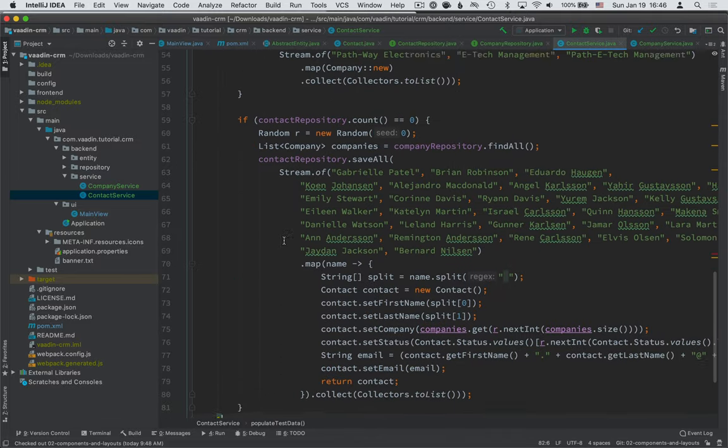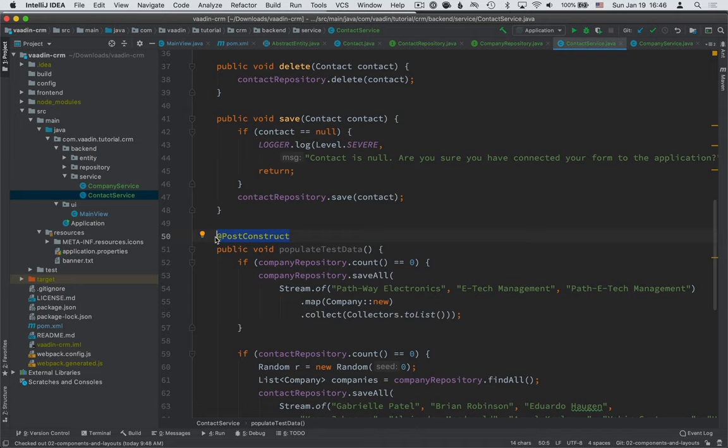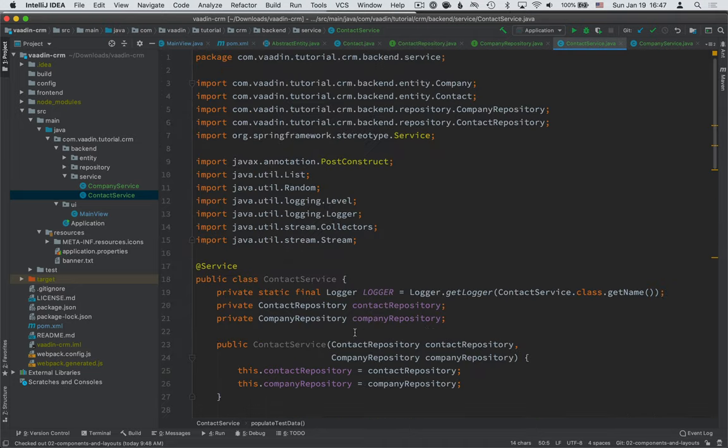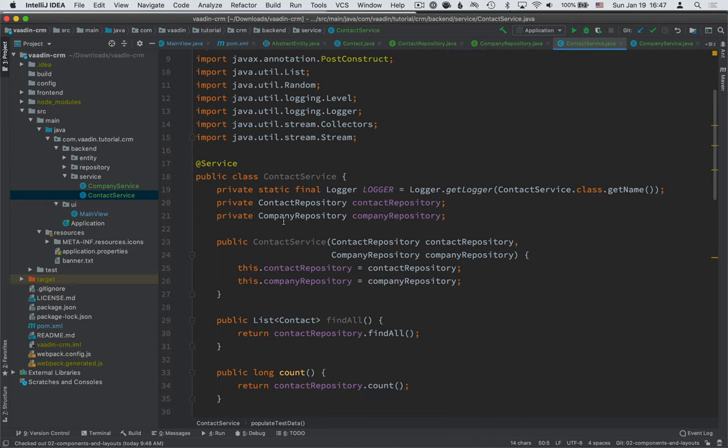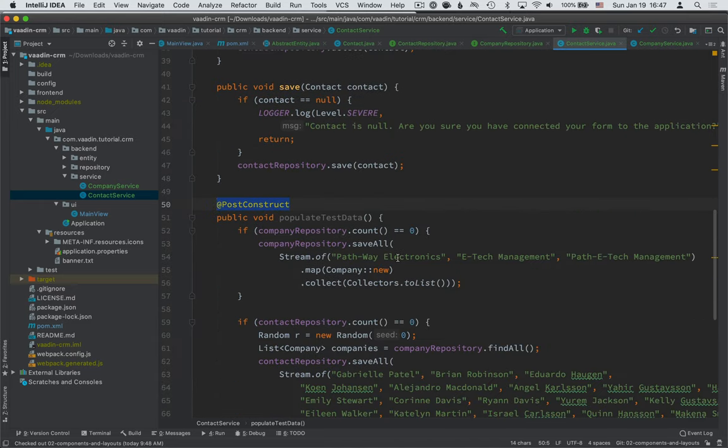So by creating a method that's annotated with this post construct, Spring will first set up this service. It will inject all the repositories and everything. And once it's done, it will run this method here.